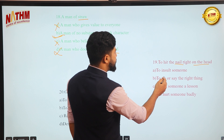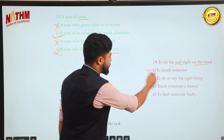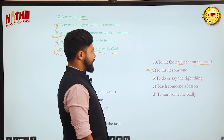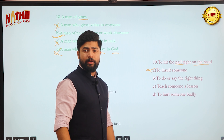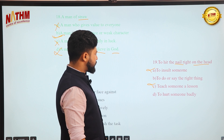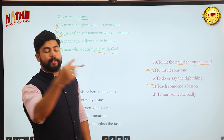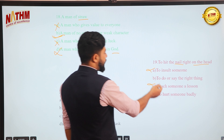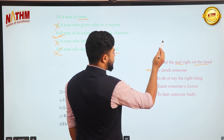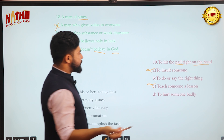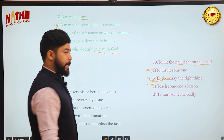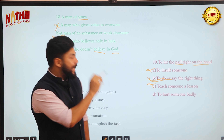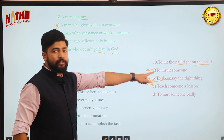Next idiom: 'to hit the nail right on the head.' Remember — idioms are not literal! Options: to insult someone, to do or say the right thing, to teach someone a lesson, to hurt someone badly. 'Insult,' 'teach a lesson,' and 'hurt badly' are somewhat literal. The correct metaphorical meaning is: to do or say exactly the right thing — to be precise and on point, not beating around the bush. It's like a perfect shot — exactly on target.